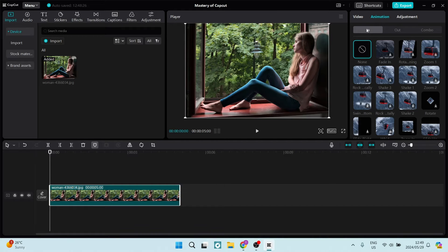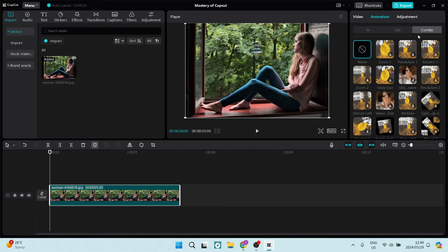From animation, you can see there is an in, an out, and a combo. We want to select combo. Once we've selected combo, we're going to scroll and look for flip.